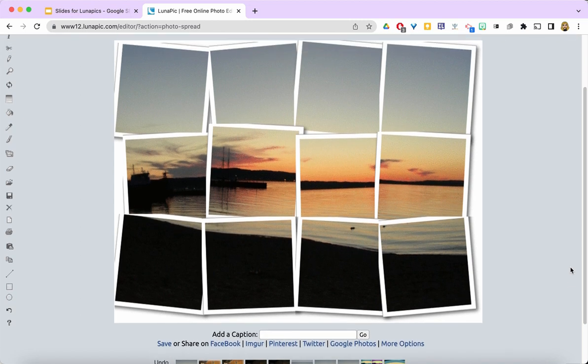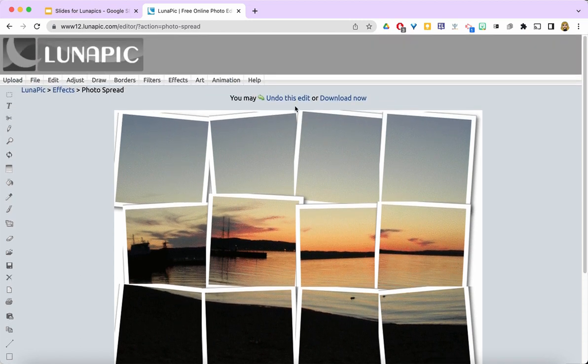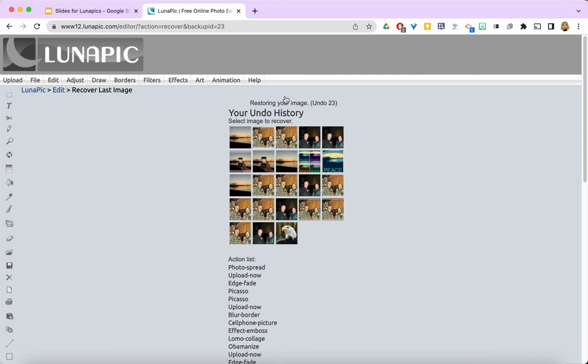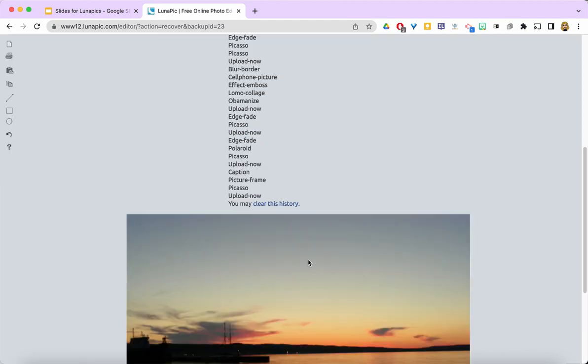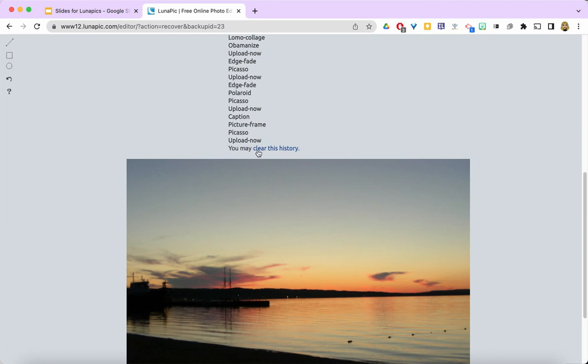That's nice. I might use that sometimes, but this time I'm going to undo that edit. I'm going to go ahead and come back to my sunset photo here.